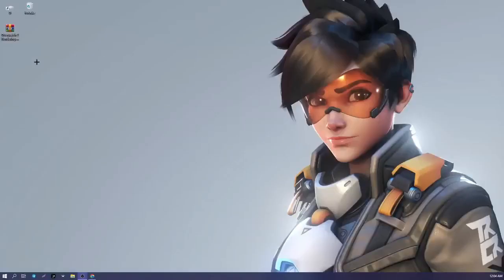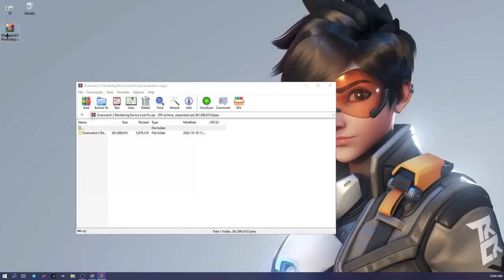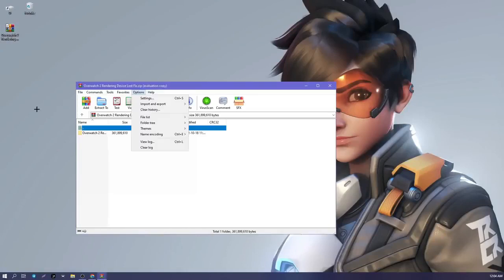To begin, download the archive at the link in the description and unzip it to the desktop. The password from the archive is 'overwatch 2.'